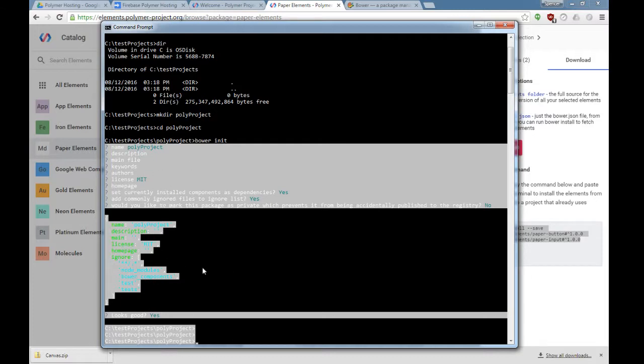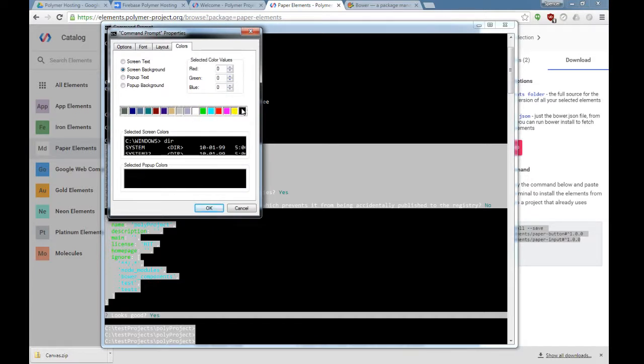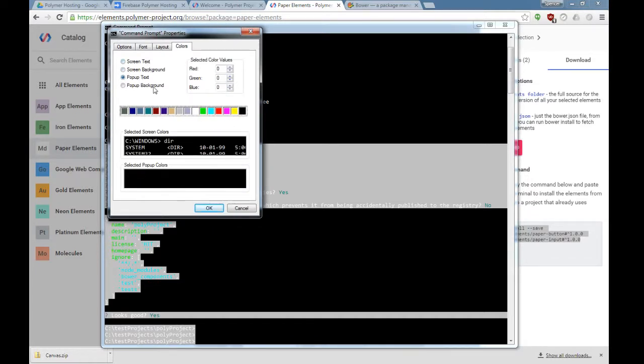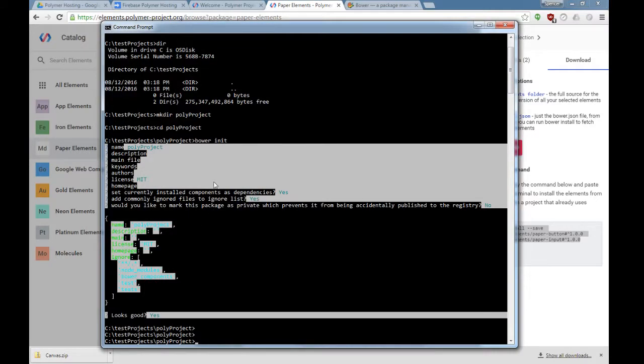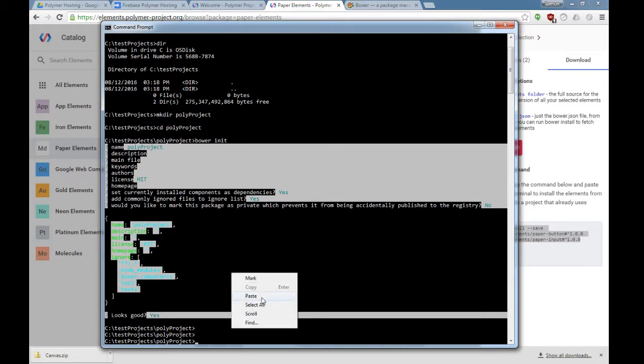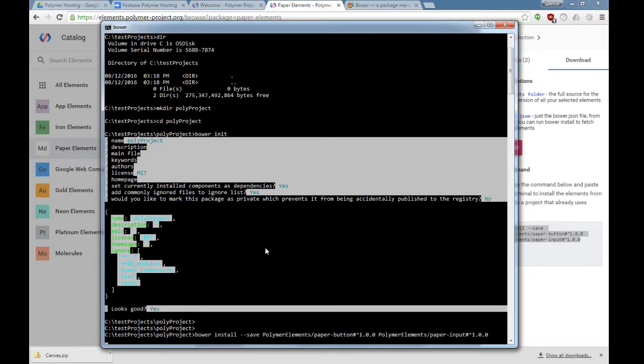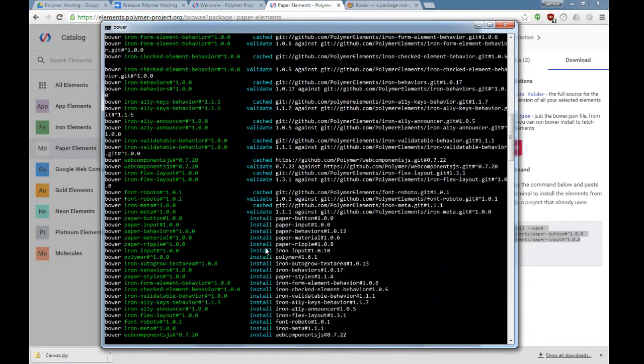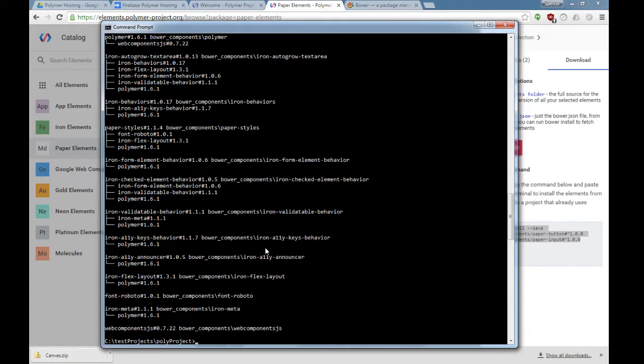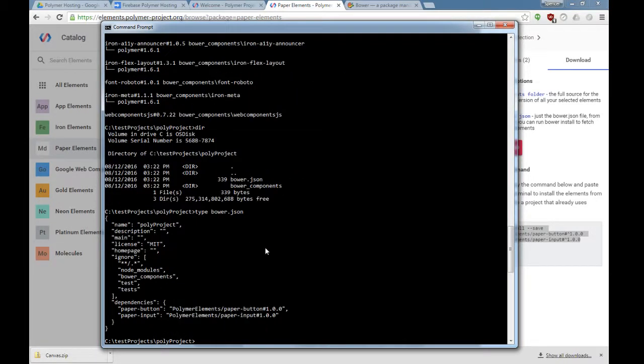I've noticed this makes the colors go crazy, so I'm going to reset all my colors. Now what I'm going to do is a Bower install. This is going to install those two elements that I wanted plus all their dependencies. You can see there's quite a few dependencies installed with it. Now I can take a look at Bower.json, and you can see that paper button and paper input have been added as a dependency.